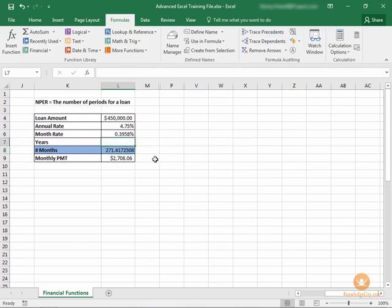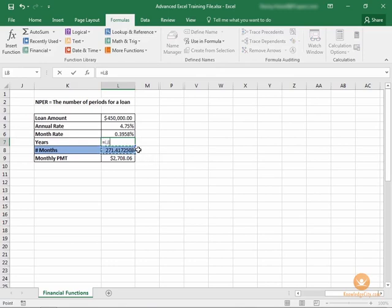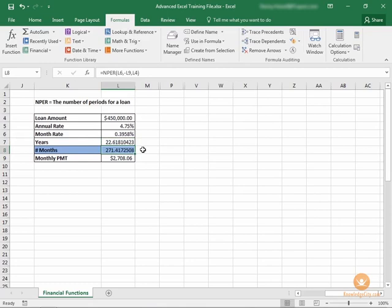We can convert that to years by taking L8 and dividing by 12. This is going to take a little over 22 years to pay off this loan.